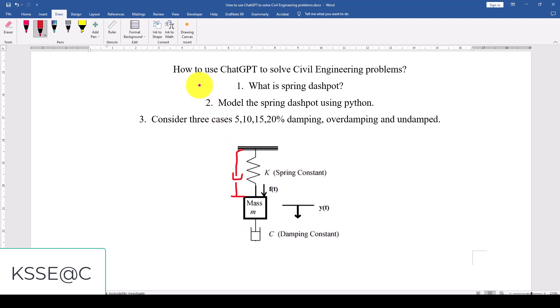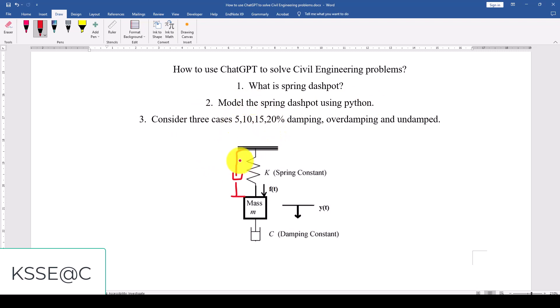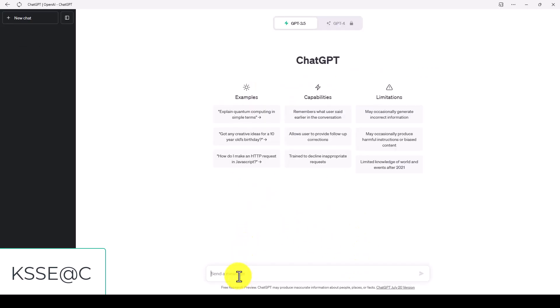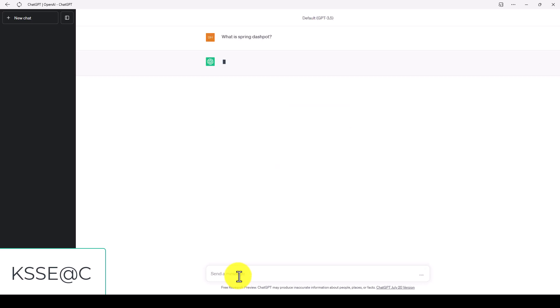So now we want to ask ChatGPT to give some information about this spring, and then we want to model that spring dashpot using Python and we consider different cases for this model. So let's jump to the program and I'm going to copy this. What is a spring dashpot? You can also write here.